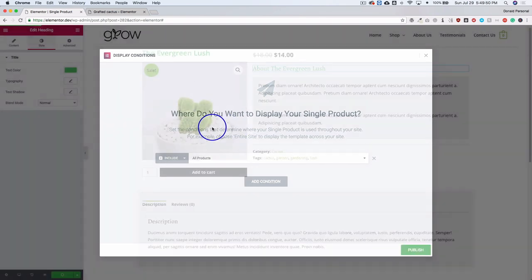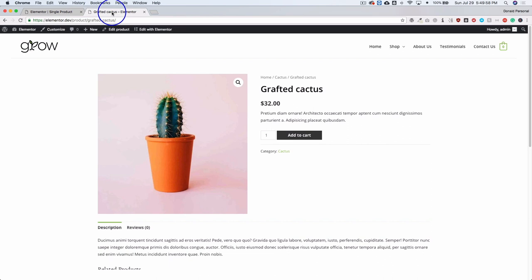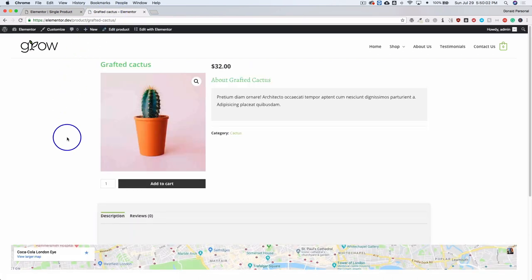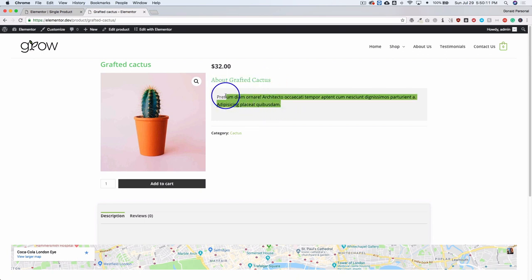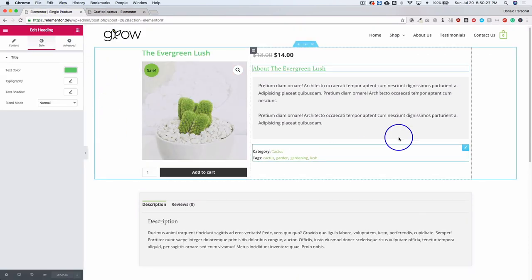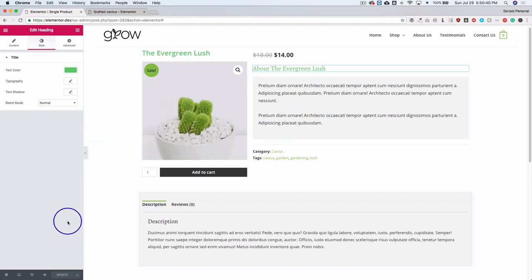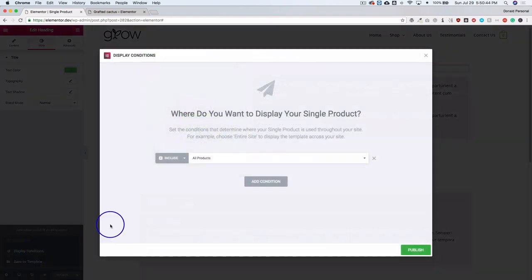All we have to do is hit Publish. Now that we have this published, let's go to our single product and refresh the page. So we have the product title, the image, the price, that dynamic heading we created, the short description, our metadata, and the Add to Cart underneath. Then our description and other content. We now have a great-looking single product template designed using the Elementor page builder. If in the future we ever want to change where this template is applied, we just go back to editing with Elementor, go to Save Options, and go back to the Display Conditions to change where we want to display our single product.